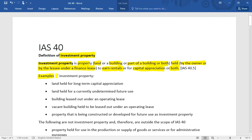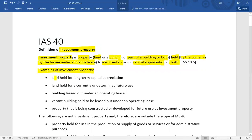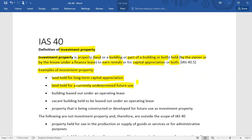Examples of investment property include: land held for long-term capital appreciation to maximize the benefit of increase in value; land held for currently undetermined future use, which is understood to be held for capital appreciation; a building leased out under an operating lease; and a vacant building held to be leased out under an operating lease.